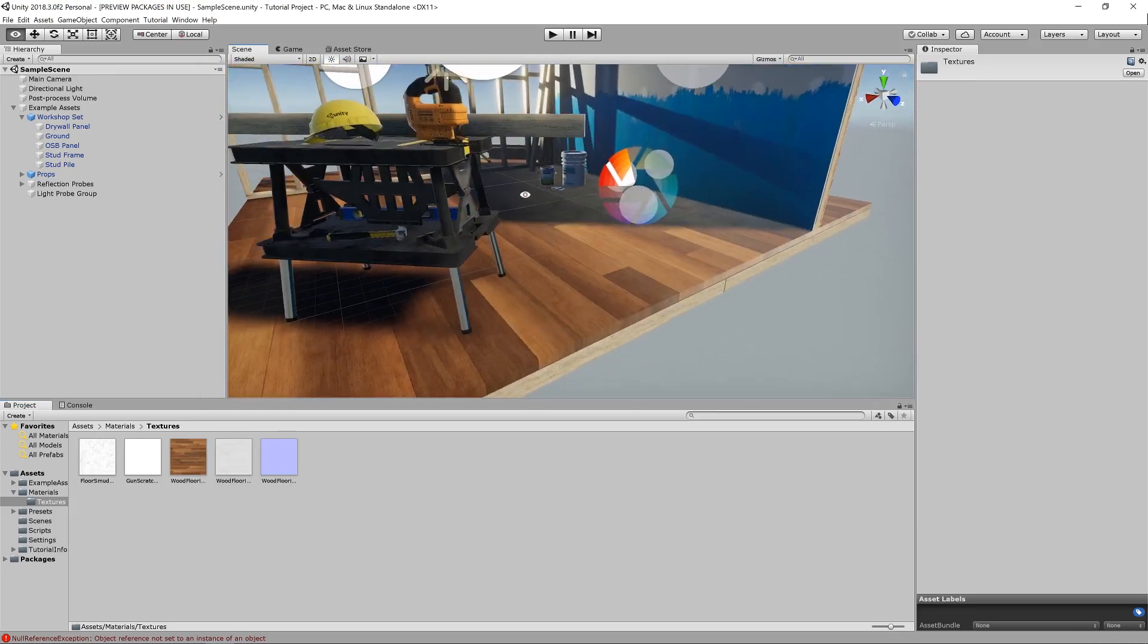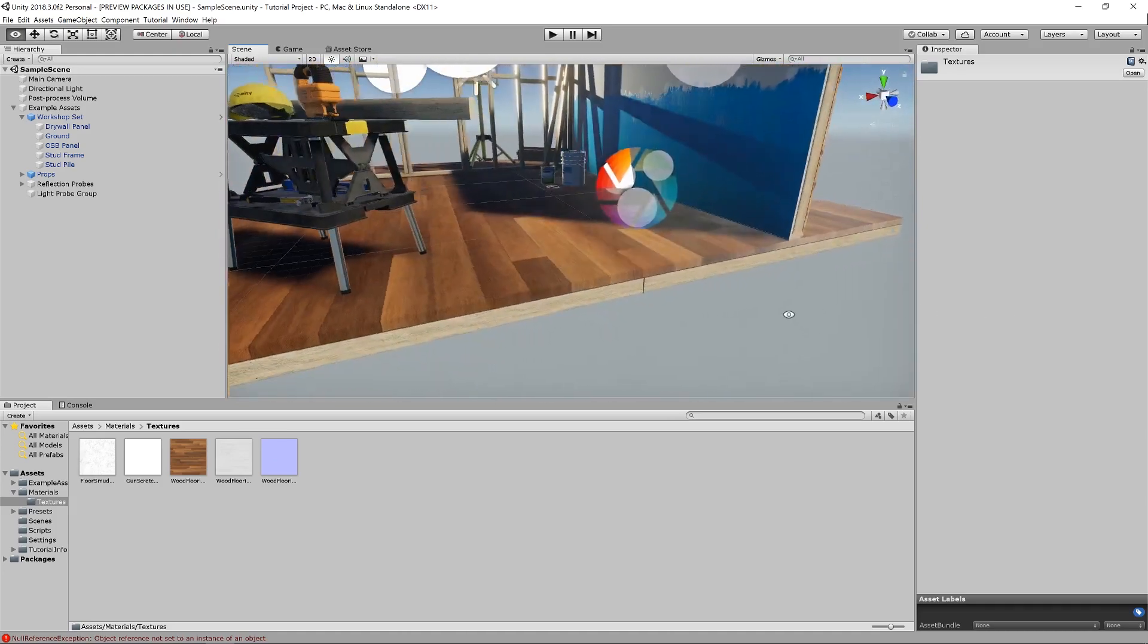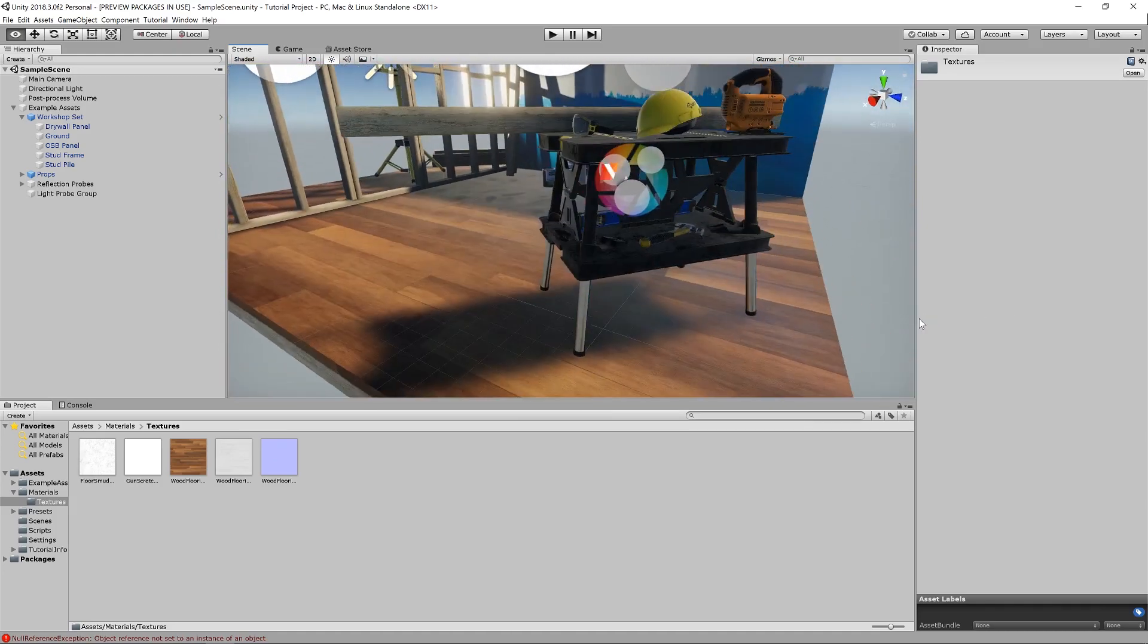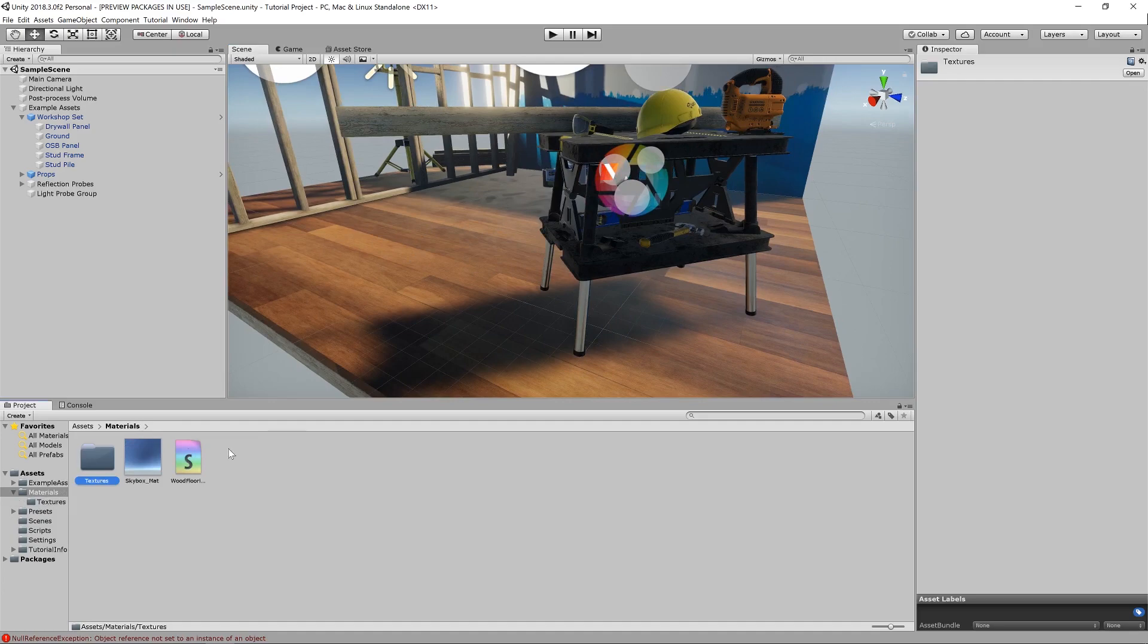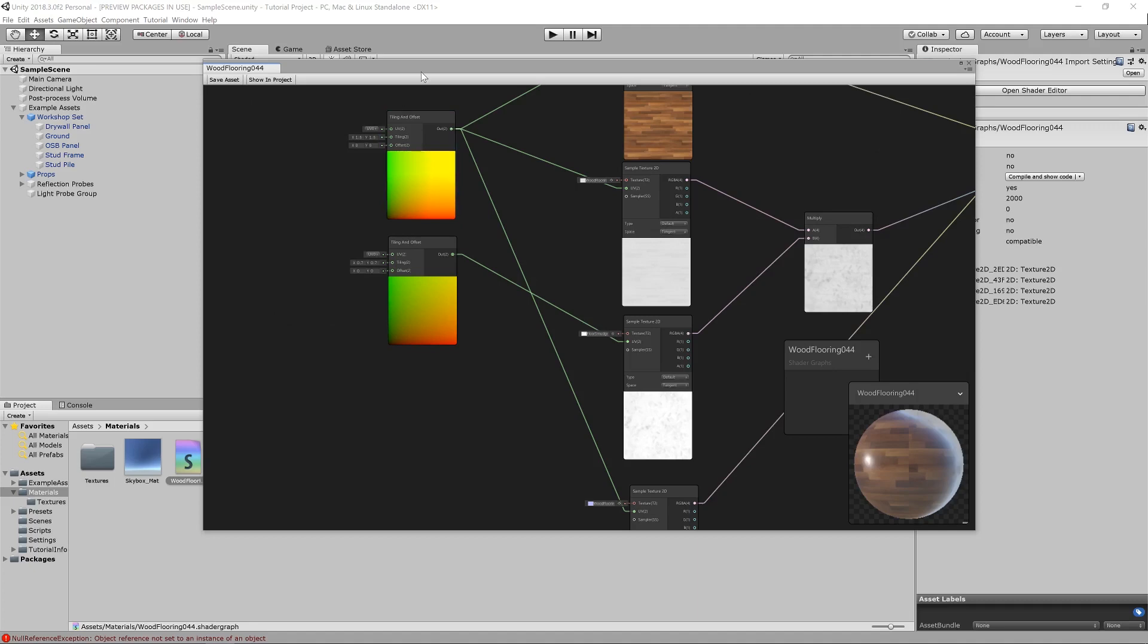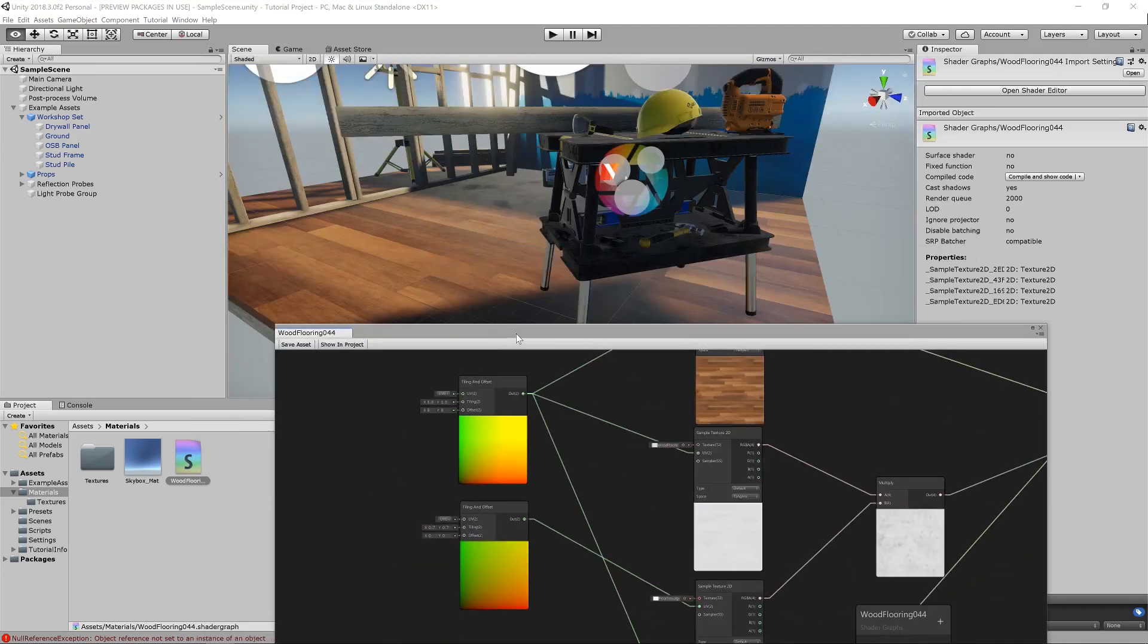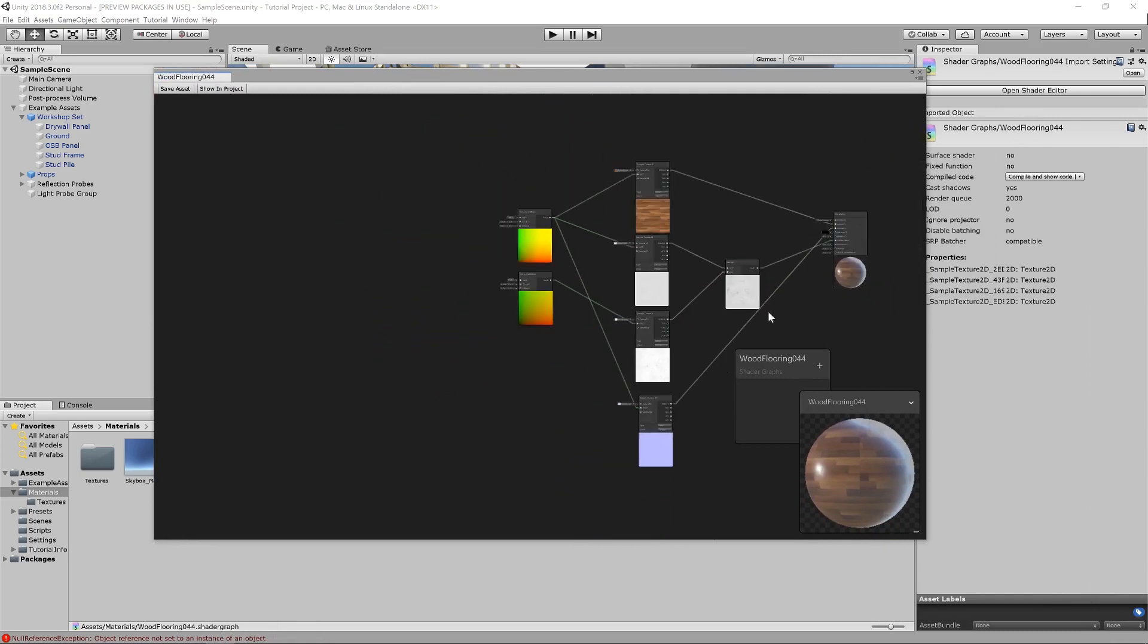You can see the smudges have taken effect quite nicely. In fact, that looks good. The scaling is a bit off though. These would be some rather small feet compared to the size of the floorboards. So, let's adjust that. We want the tiling for this one to be about 0.7, I think. Should work pretty well. Yeah, it looks much better.